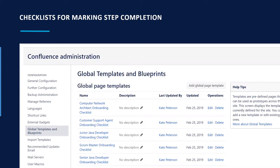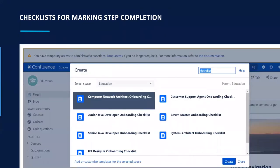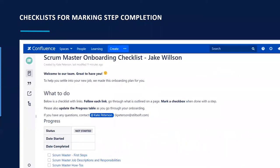You create the templates once and reuse them as many times as needed. The templates are available in the Create menu — when an HR specialist needs to create a checklist for a new hire, they go to Create, select the job role, and the checklist is ready. It comes pre-filled with all the links for the person to go through and read material.